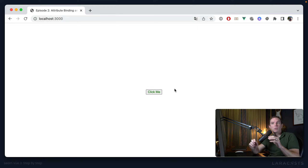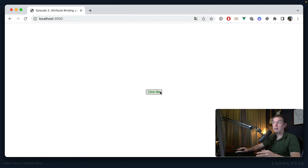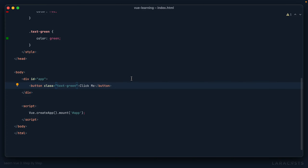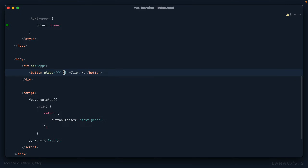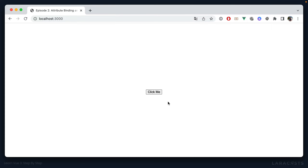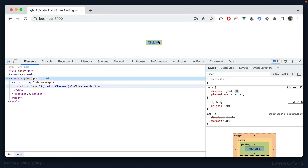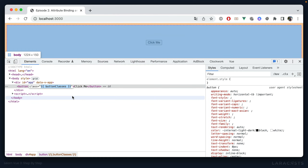But what if we want to apply these classes dynamically — maybe when you click the button, we change the classes? How exactly do we do that? The first step is to add a single source of truth. I'll add a data method that returns an object, and we'll call it 'buttonClasses', set to 'text-green'. Now, in the last video we learned about mustache braces, so you might think we could use them — but no, we cannot use them within attributes. If we try, the text is not green; we see the string 'buttonClasses' rather than the evaluated expression.